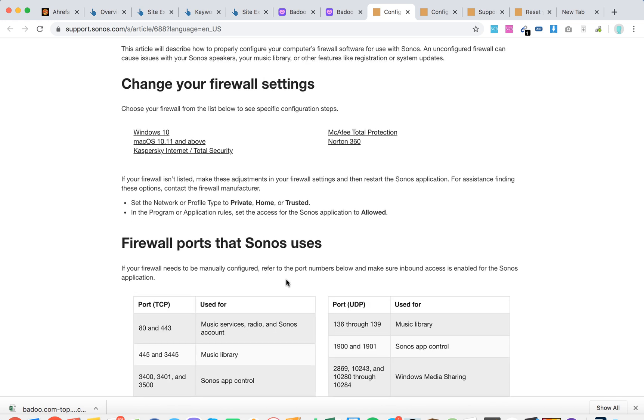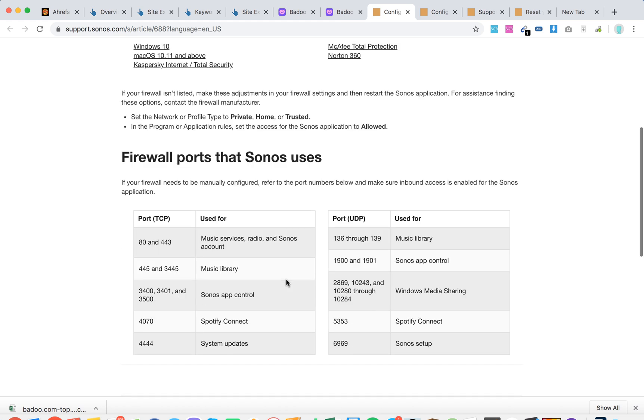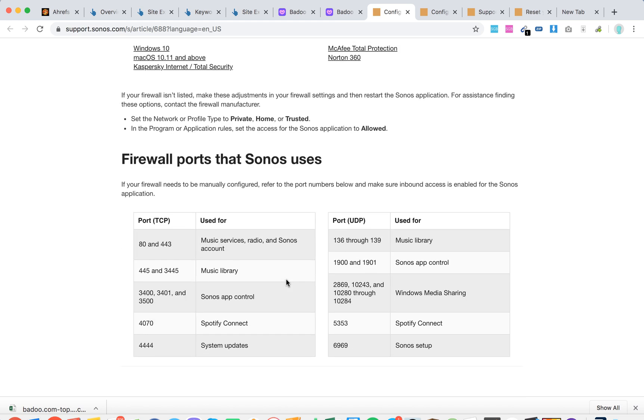If your firewall needs to be manually configured, refer to the port numbers below and make sure that inbound access is enabled for Sonos.